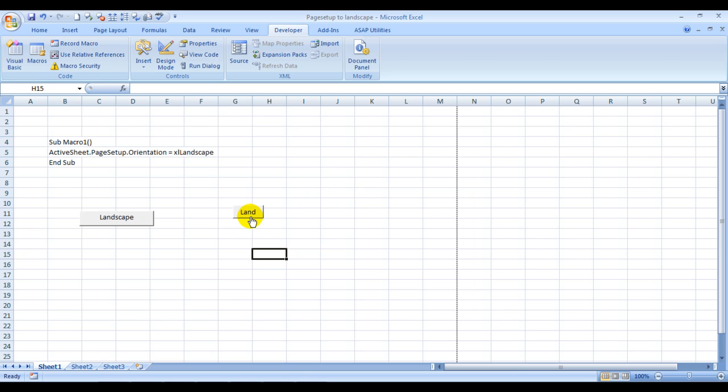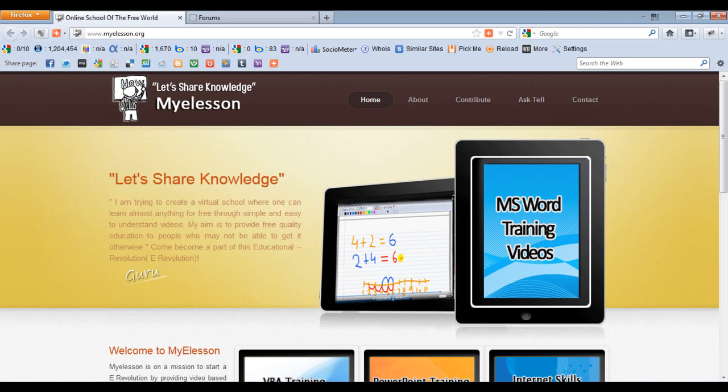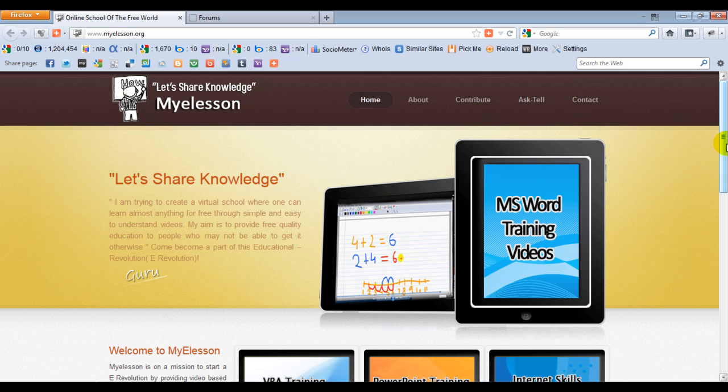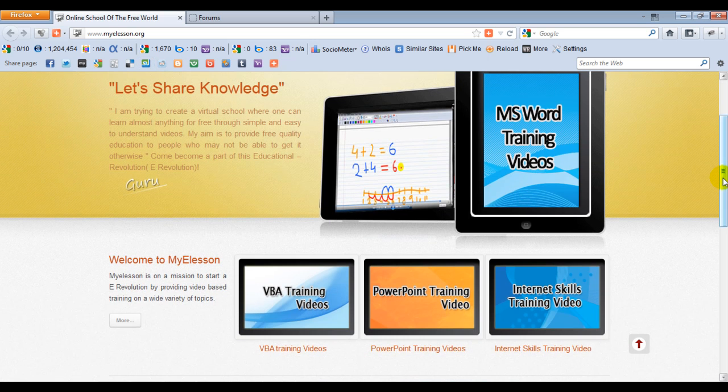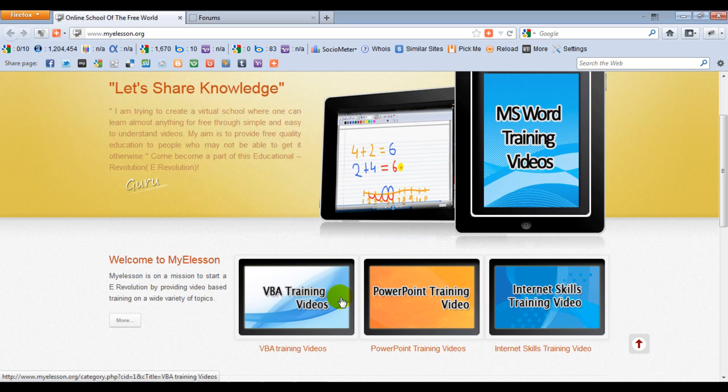So this Excel file that you're looking at is available for free download on my website, myelesson.org. You click on the relevant video category, VBA training videos, and just below the video that you're looking at, you'll see the button download. Click on that and you'll be able to download the file for free.